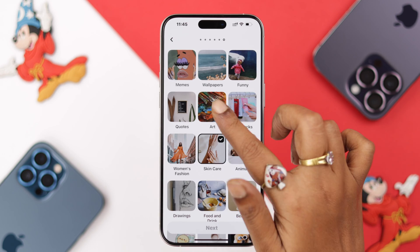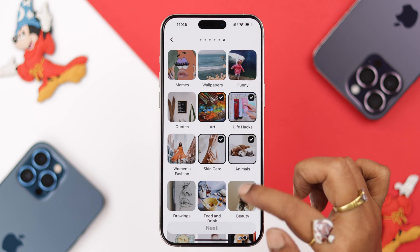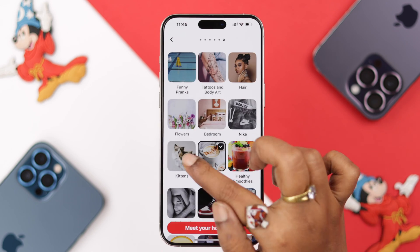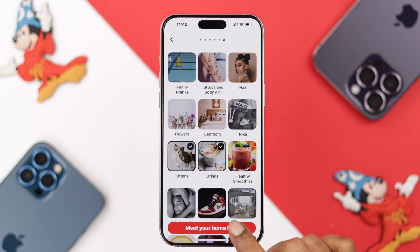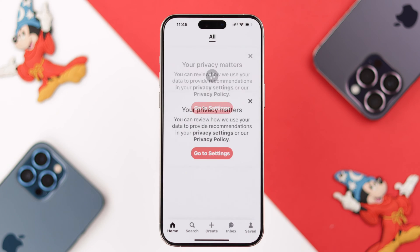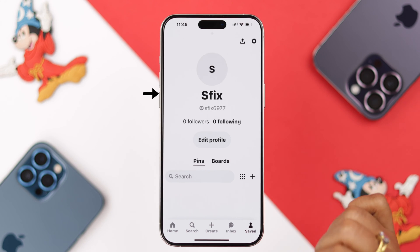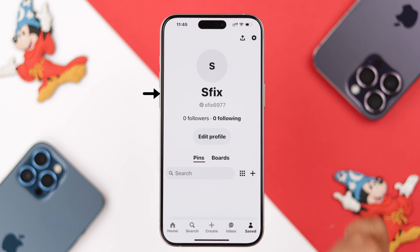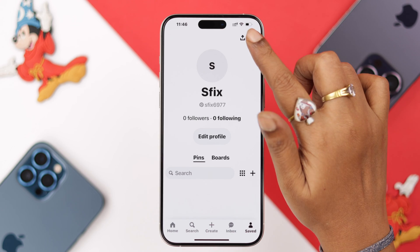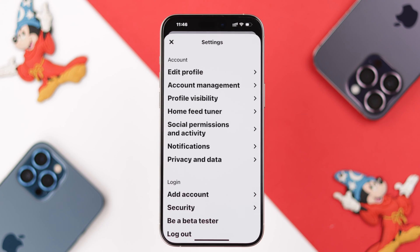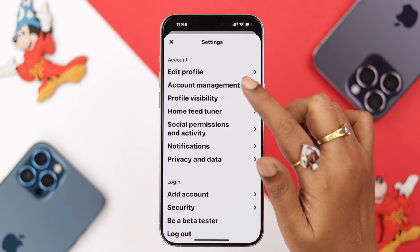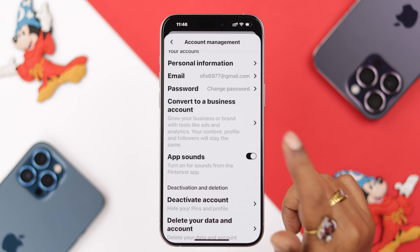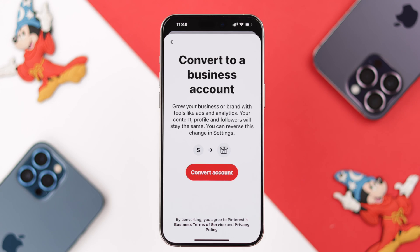Now here, select whatever you are interested in — that will appear on your newsfeed. As you can see, your Pinterest account is created. Go to your profile, tap on the settings button, and go to account management.